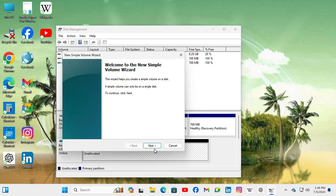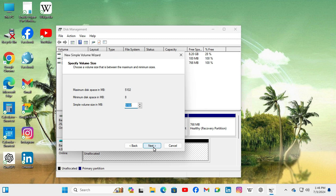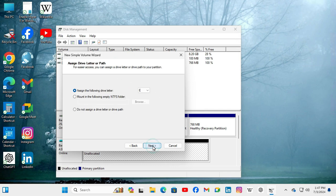Now click on next. Now you can change the size maximum disk size. I am not changing I am using the default size. Just click on next here.